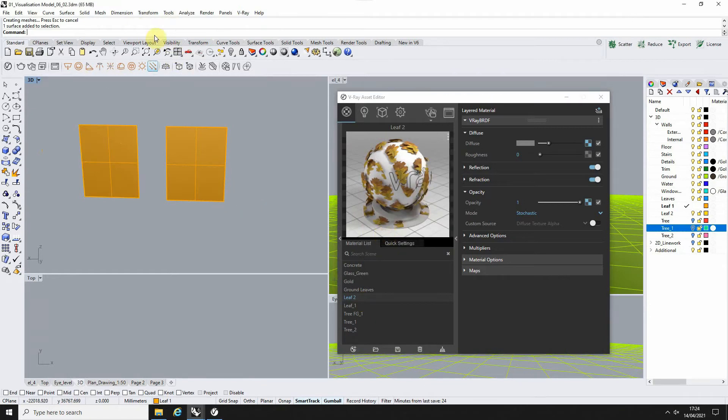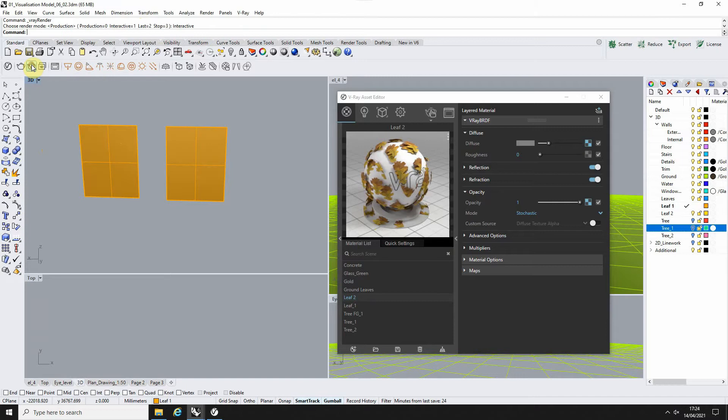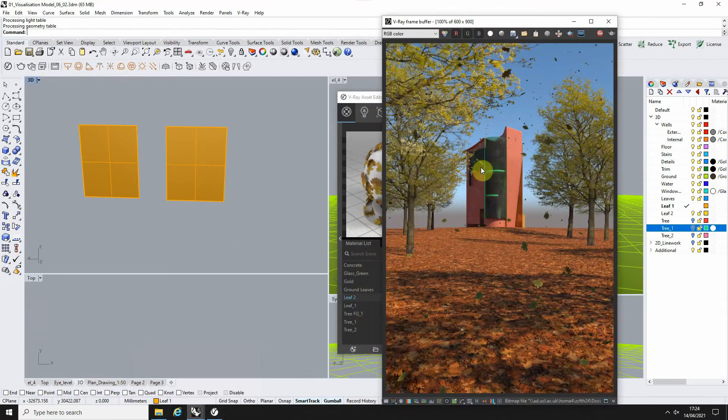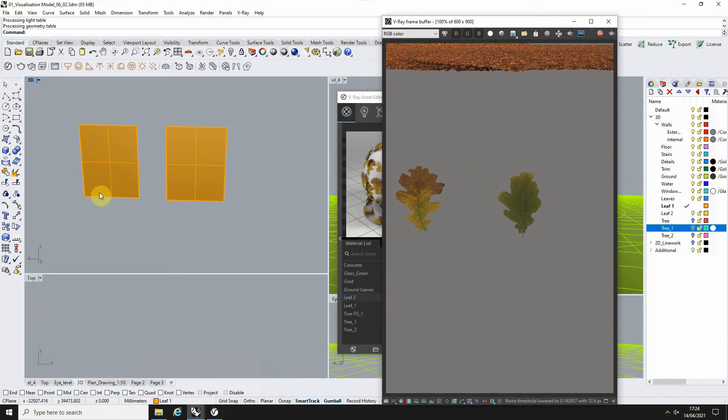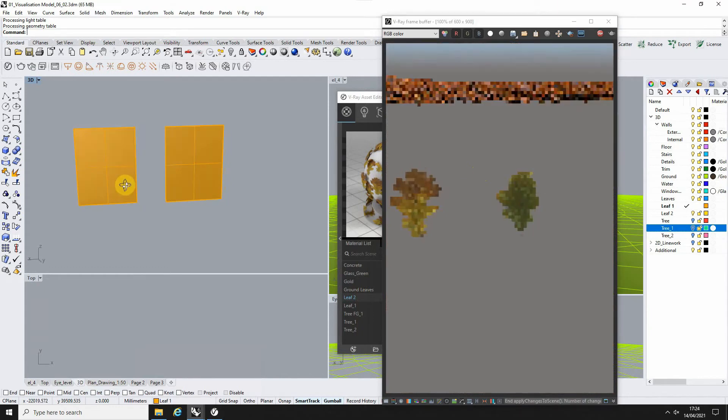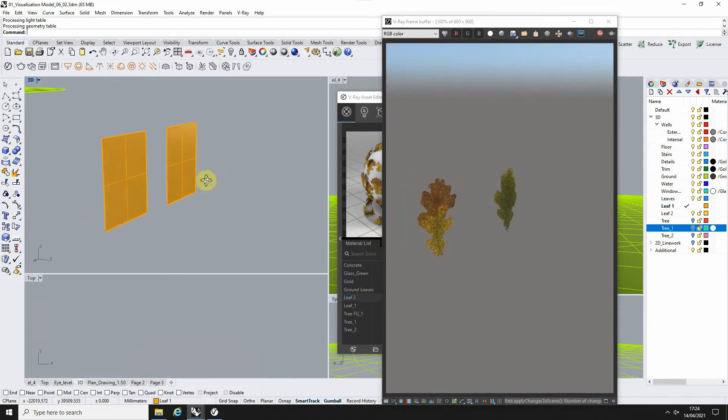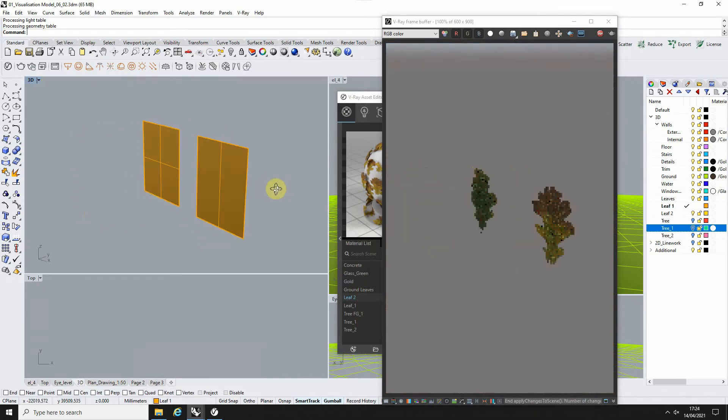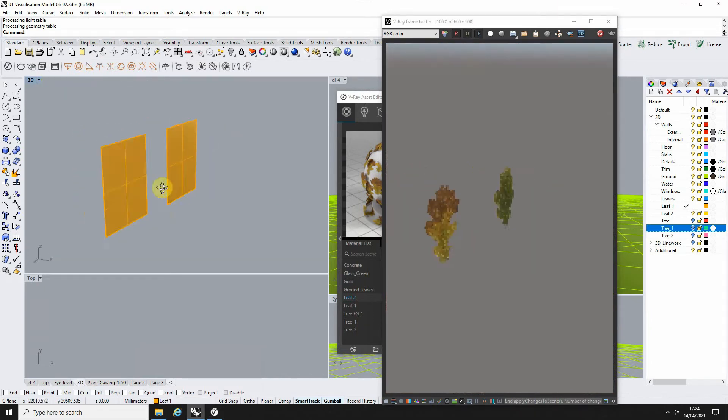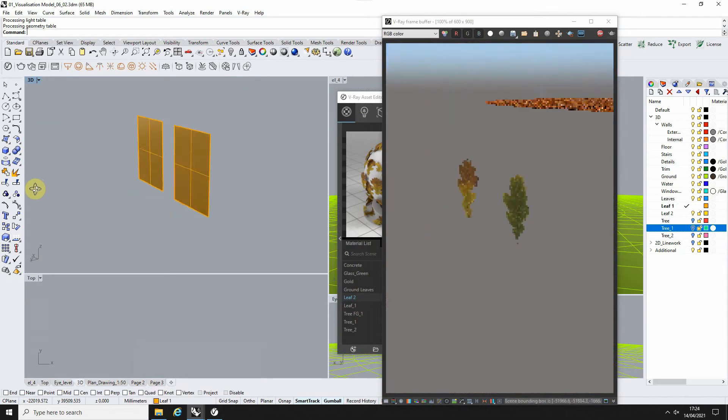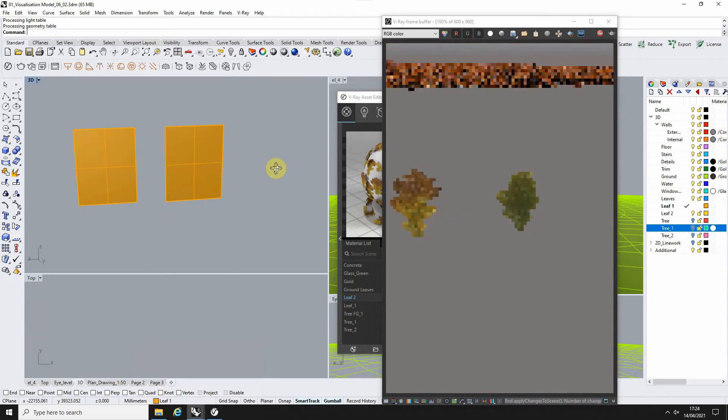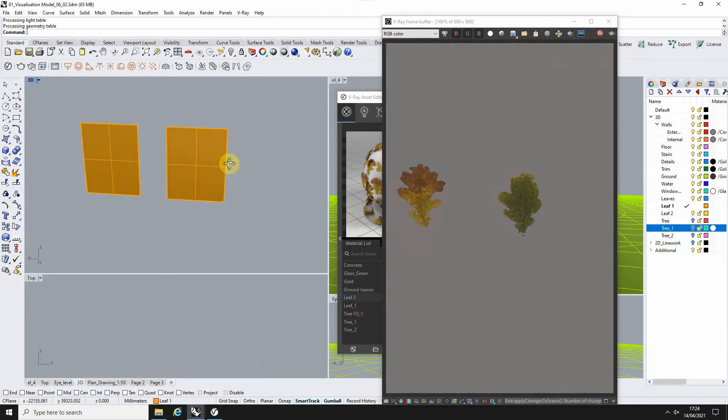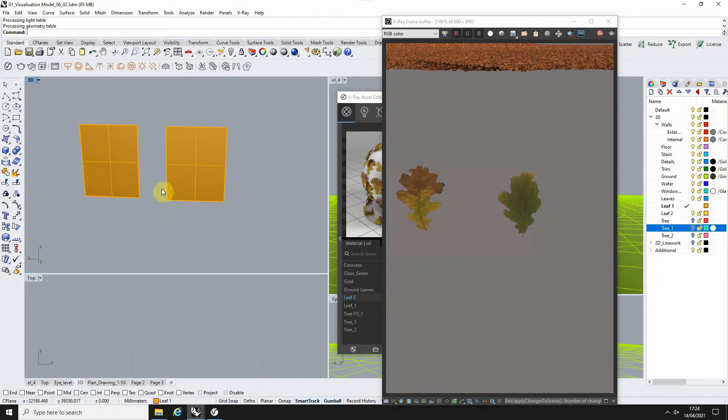To see what this looks like, we can do a quick test render of this object and have a look at it in our V-Ray test render. There you can see those leaves. We've essentially just cut them out from that 2D surface using that opacity map. So now our leaves are good to go.